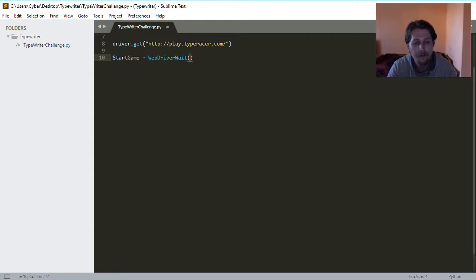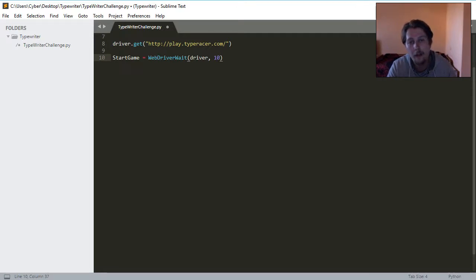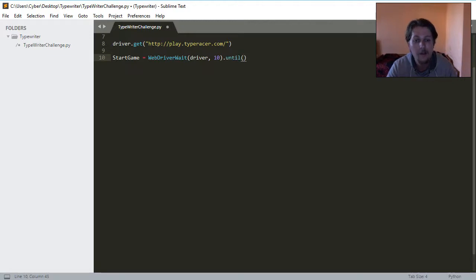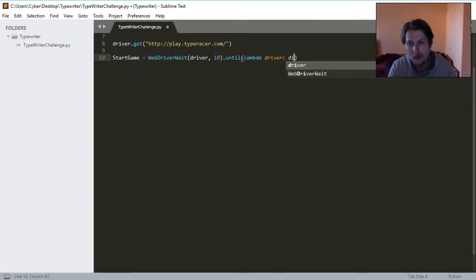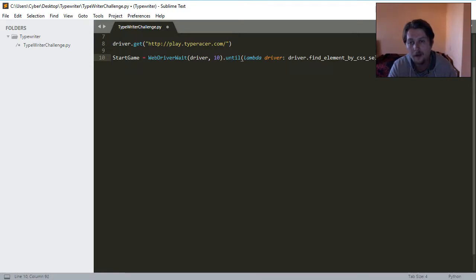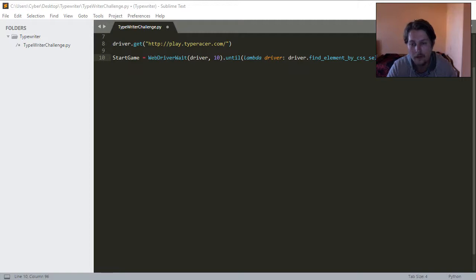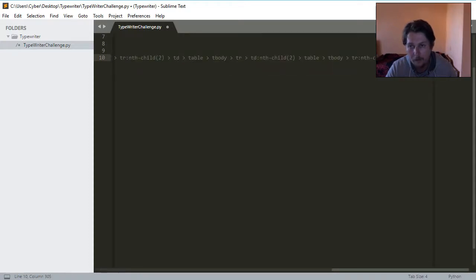So I will pass the WebDriverWait function, the name of the driver, and the seconds I want to wait before an exception is raised, until the lambda driver is the lambda function for the driver.find_element_by_CSS_selector, and I have already done my homework and copied out the CSS selector for this, so I will just go and paste it.